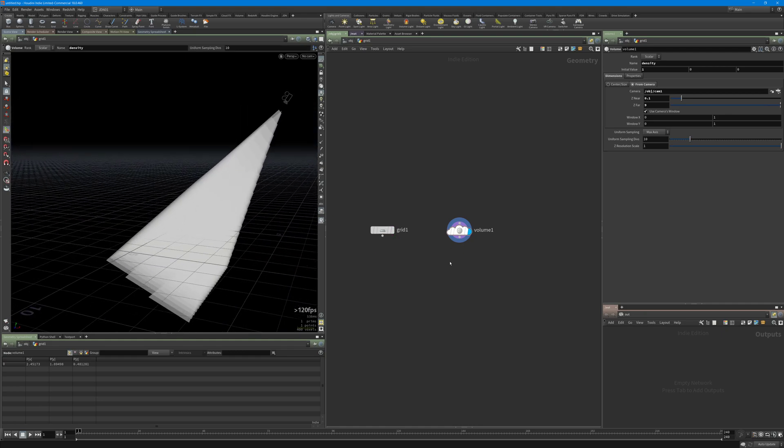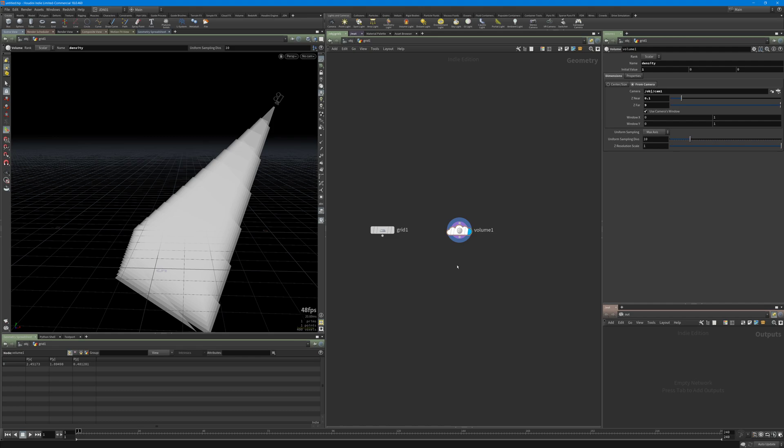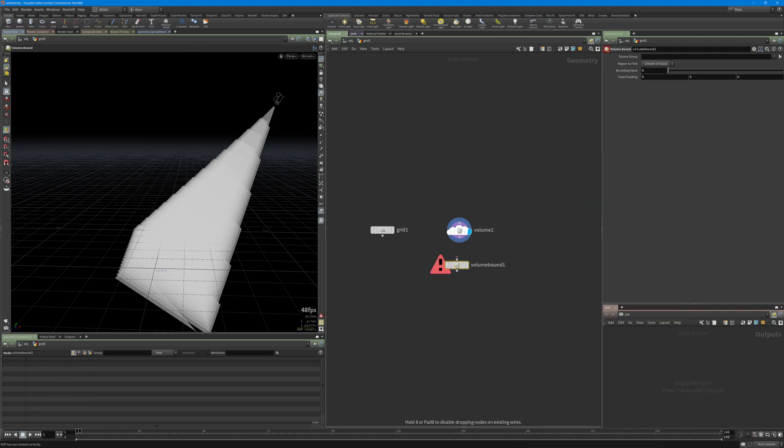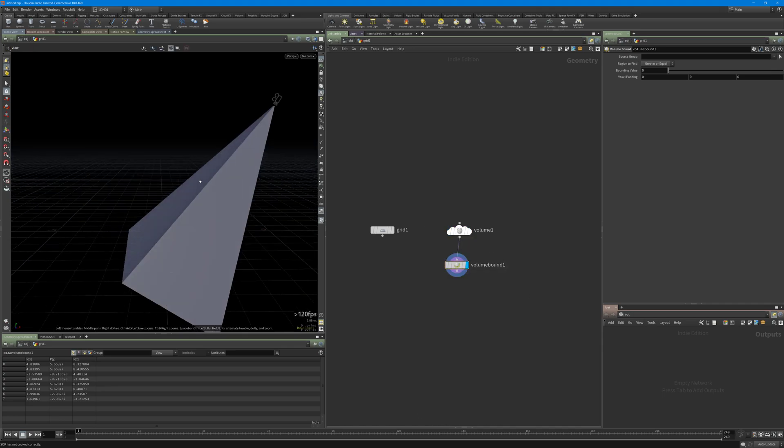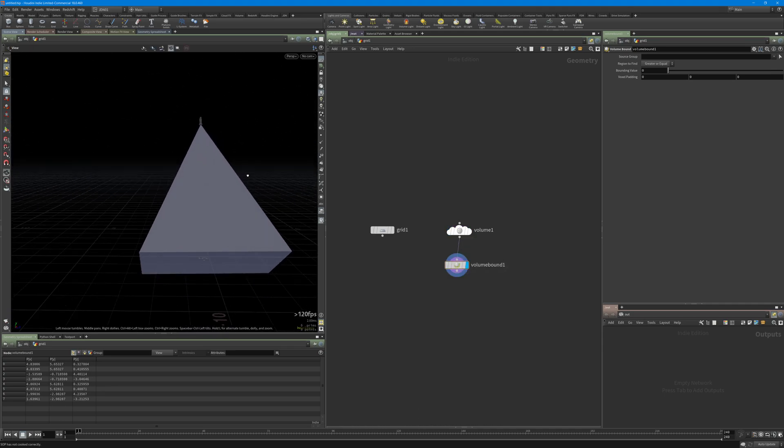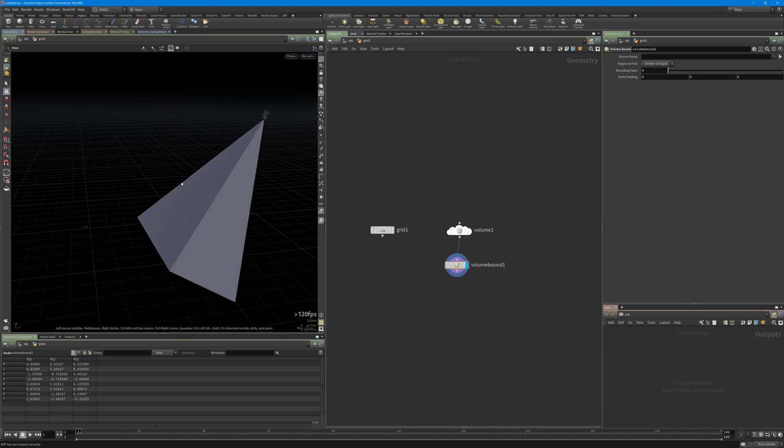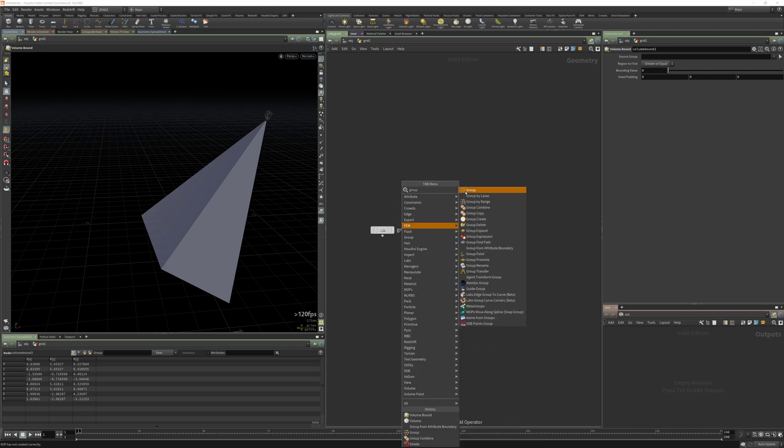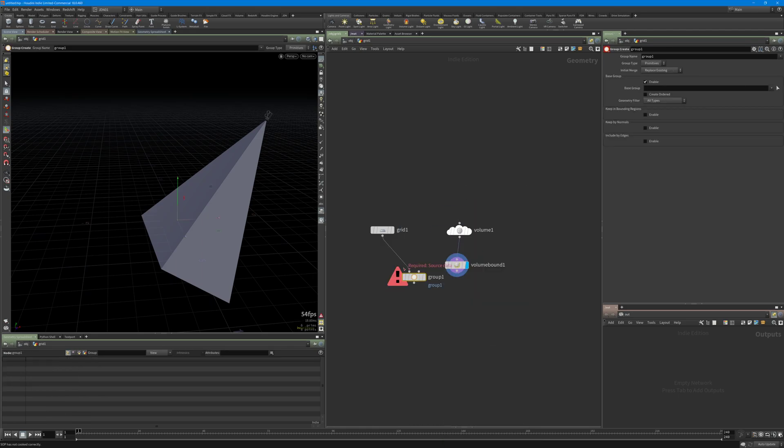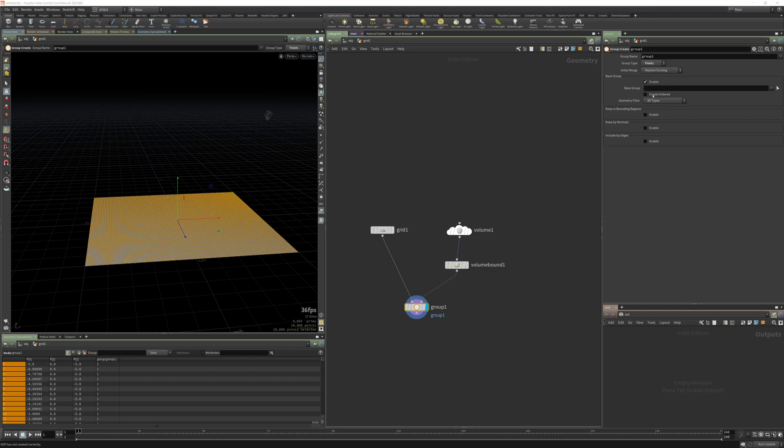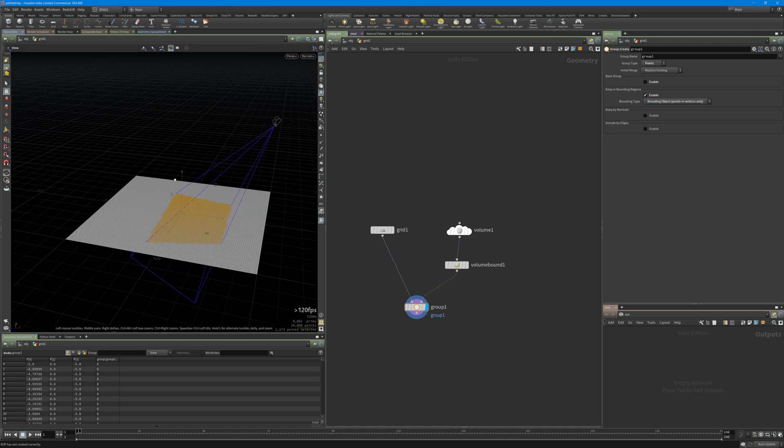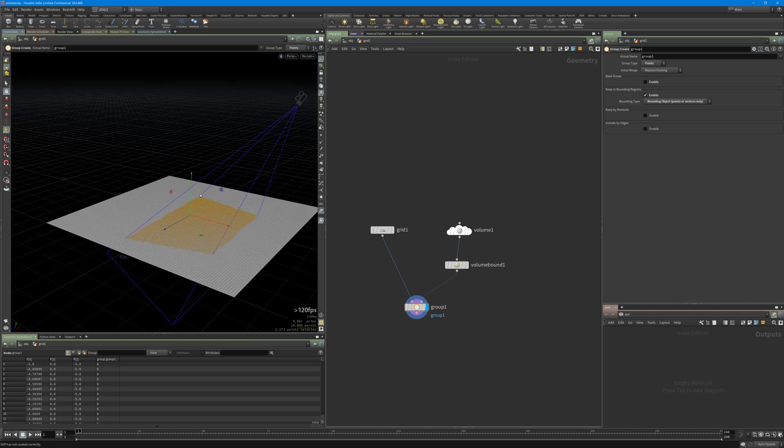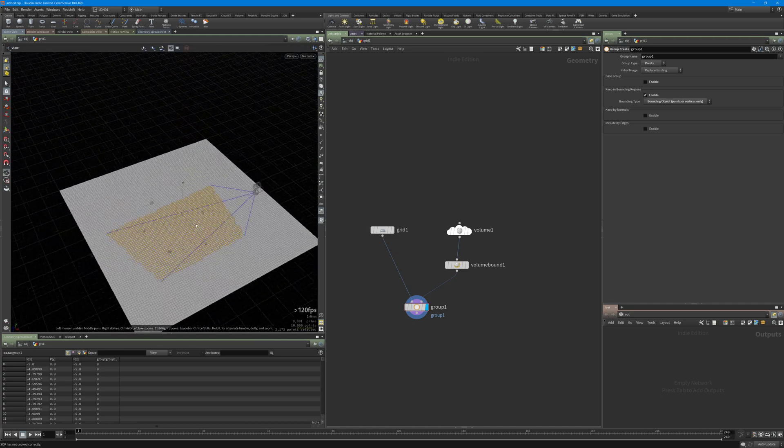The next step is to convert this volume to polygons, so I'm just using the volume bound. Here is the frustum converted to polygon. Next, I'm going to create a group, connect this one and this one, and change the group type to points and turn on keep in bounding regions. Select the third option. As you can see, the points inside the camera frustum are now in the group.